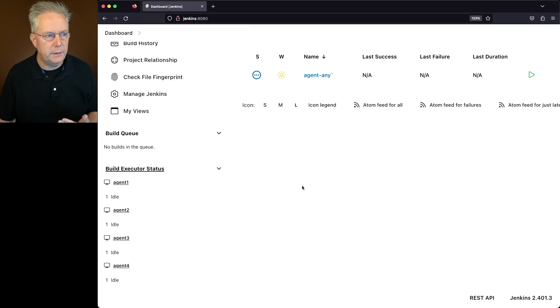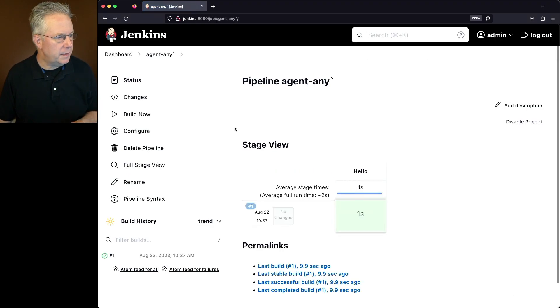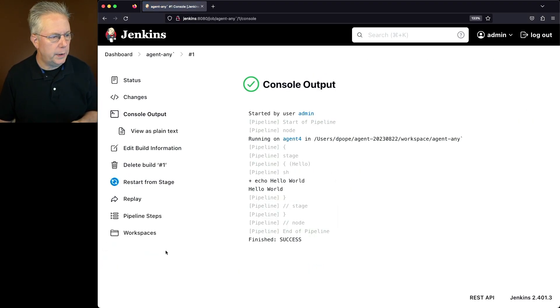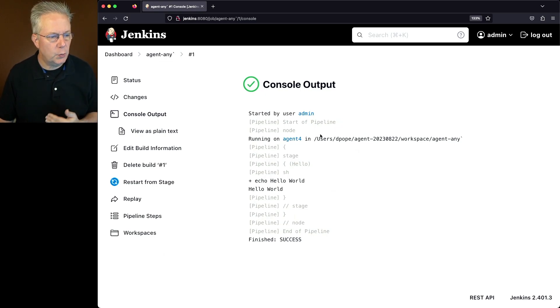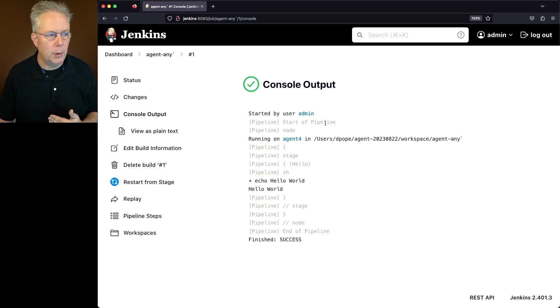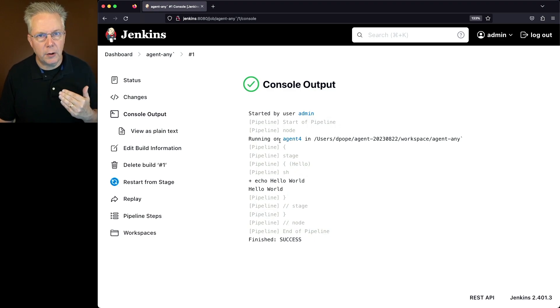Well, where did it run? Let's go in and take a look at the job. We'll look at the output of number 1 and we can see that the job picked Agent 4 to run on. Then we see our Echo Hello World. We can see here from the log we ran on Agent 4.